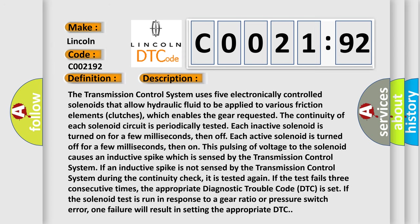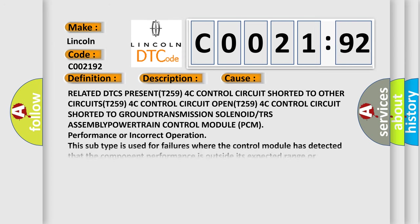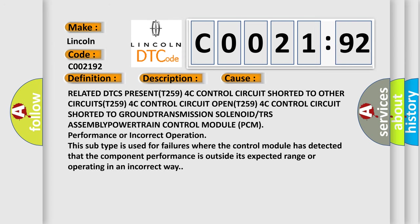This diagnostic error occurs most often in these cases: RELATED DTC PRESENT T259 4C CONTROL CIRCUIT SHORTED TO OTHER CIRCUITS.